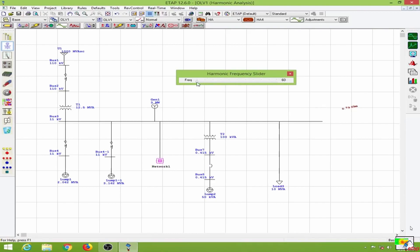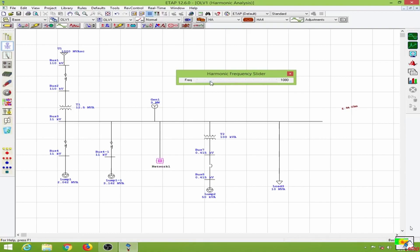This is one of the reasons why higher order harmonics have lower amplitudes. We can go to the plot options.